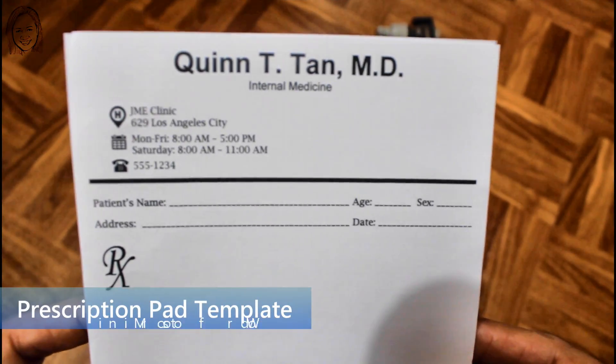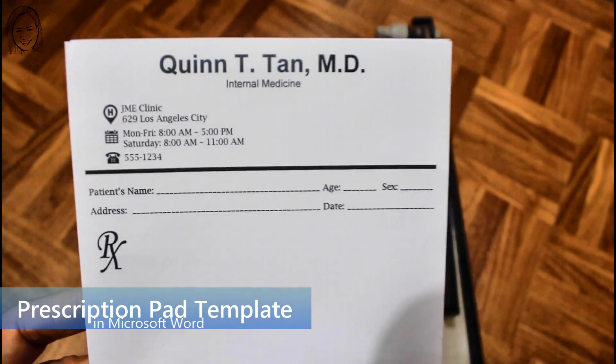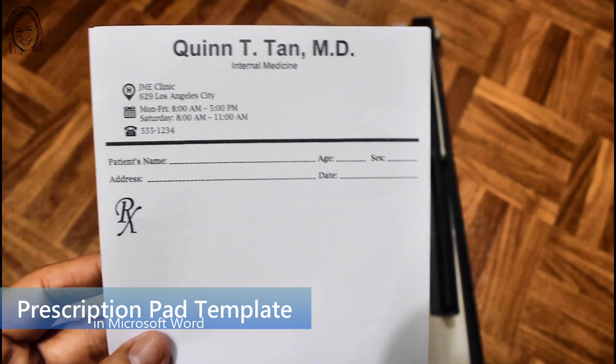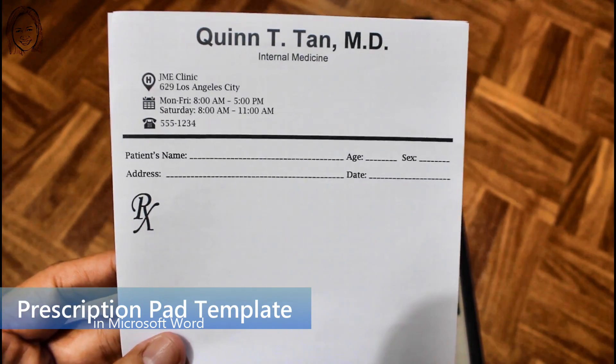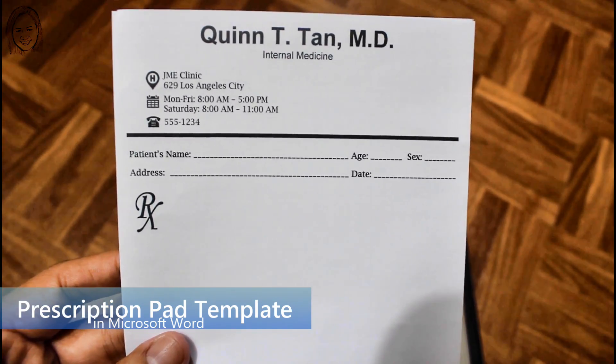Hi guys, this is Joe, and this is the Making of Prescription Pad template in Microsoft Word.